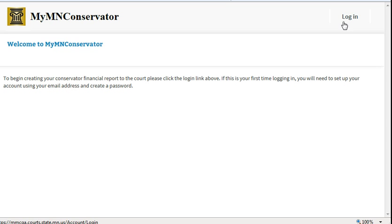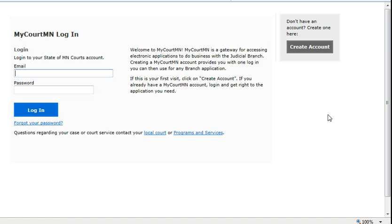Let's create a MyCourtMin account. To begin, click on Create Account.